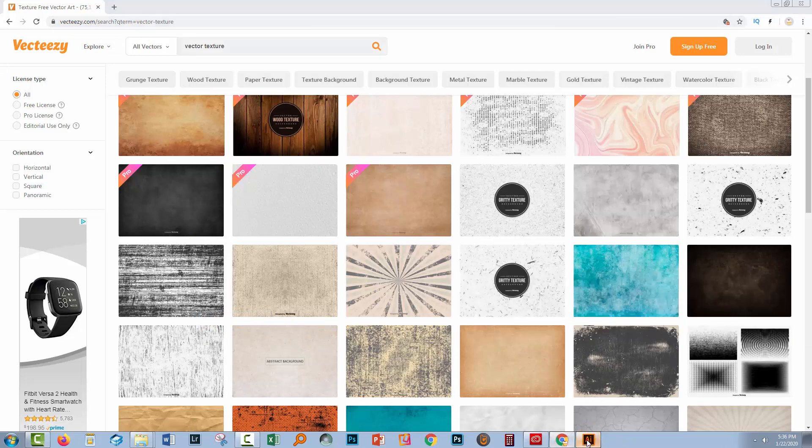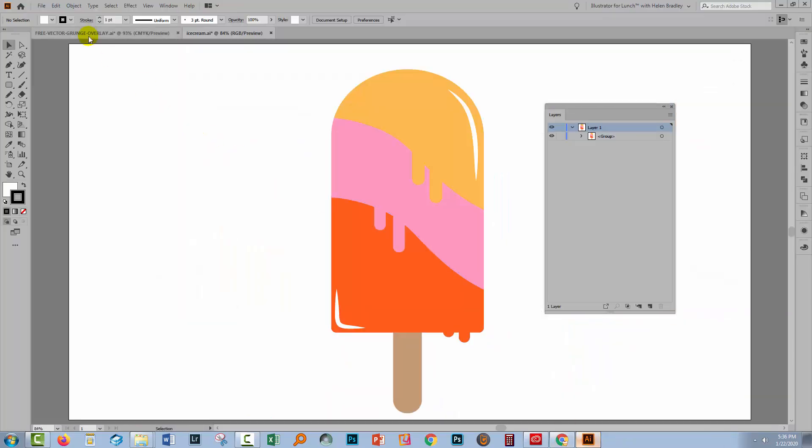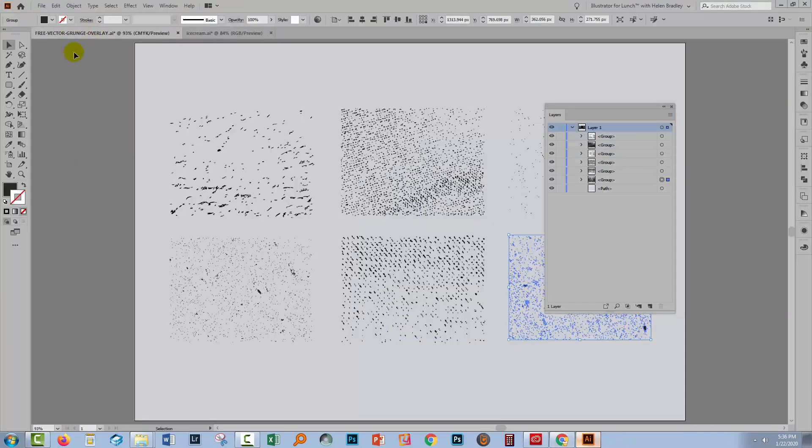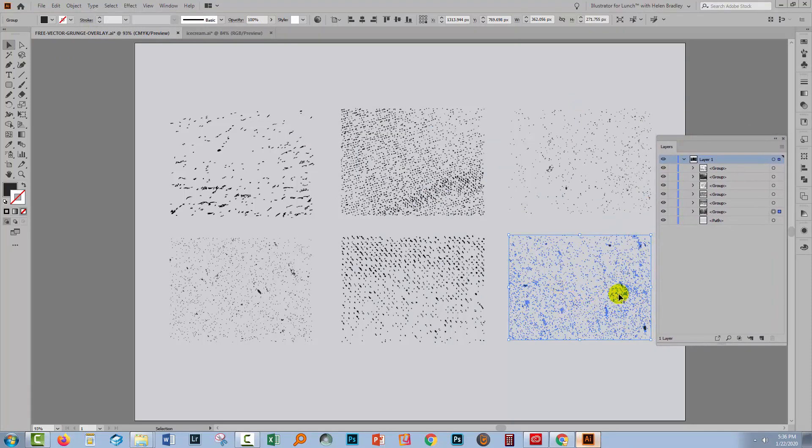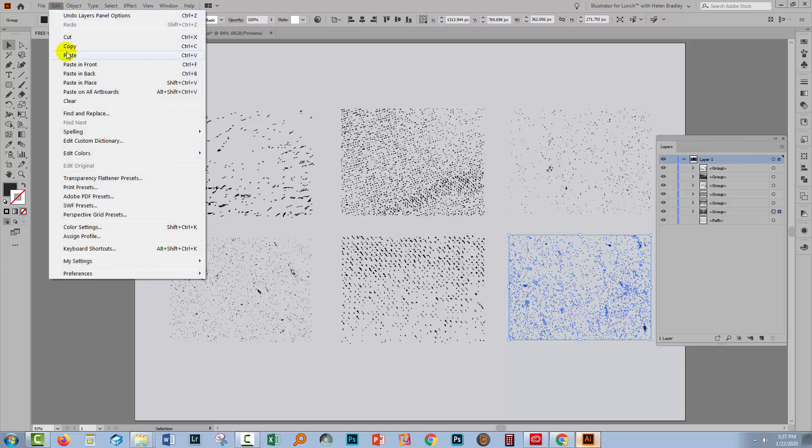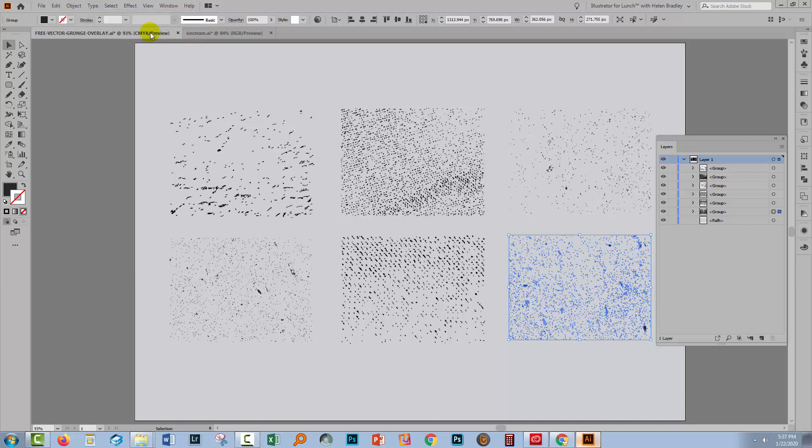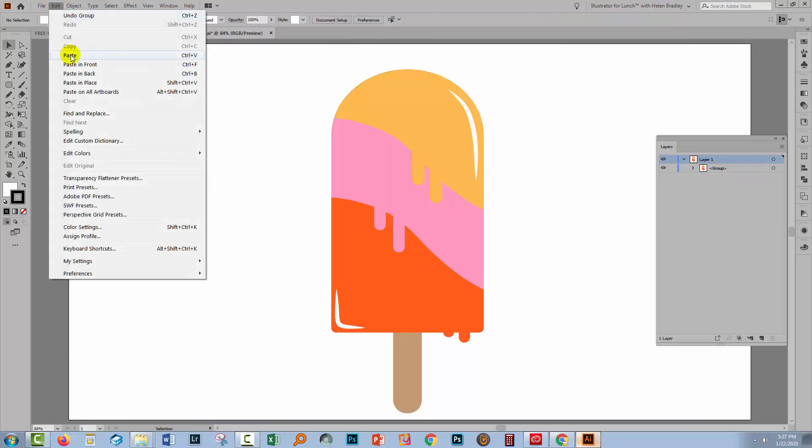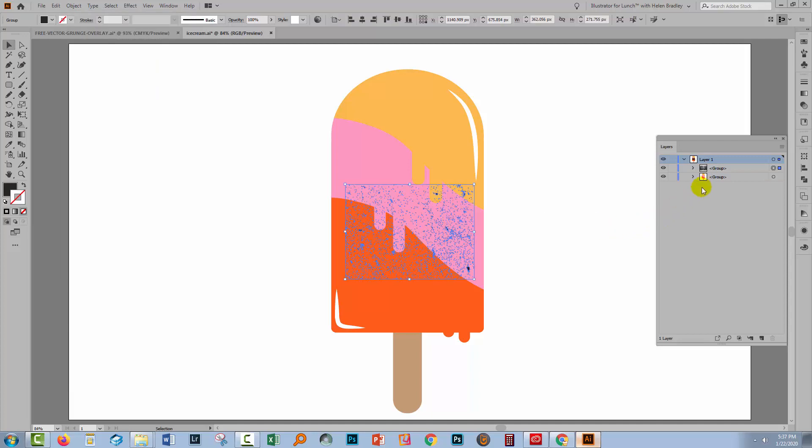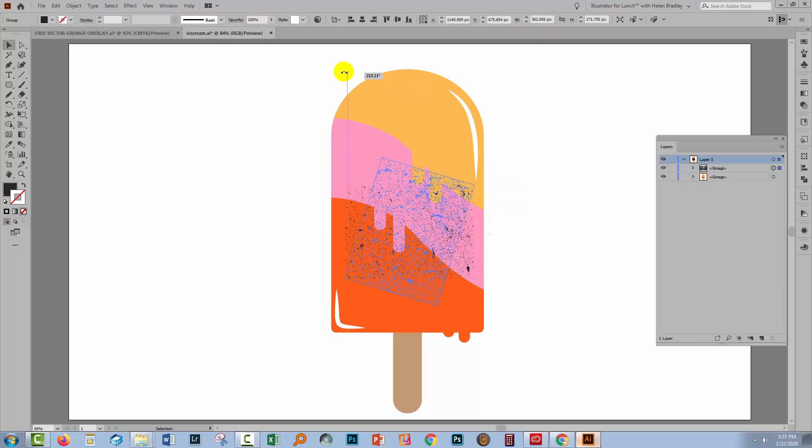I've already downloaded and opened my texture file. It's here and I've isolated the texture I want to use so I've just selected it. I'll choose edit and then copy. We'll go to our ice cream document and choose edit and then paste. I'm confirming that it's going in the same layer as we're working on. That's pretty important.